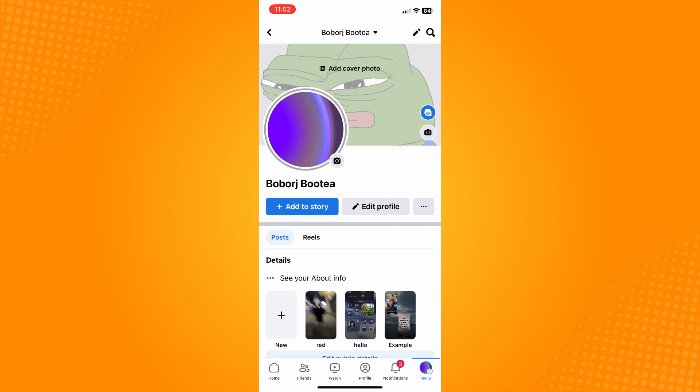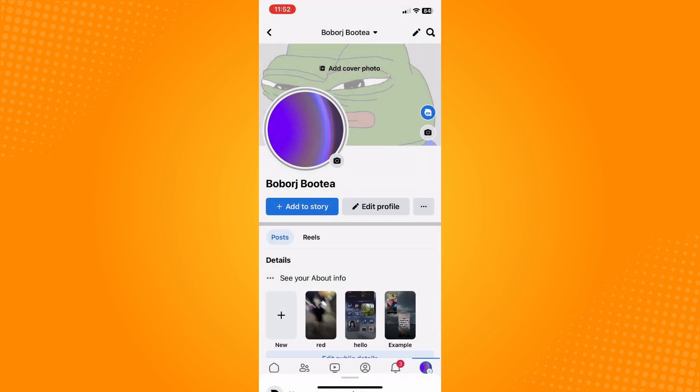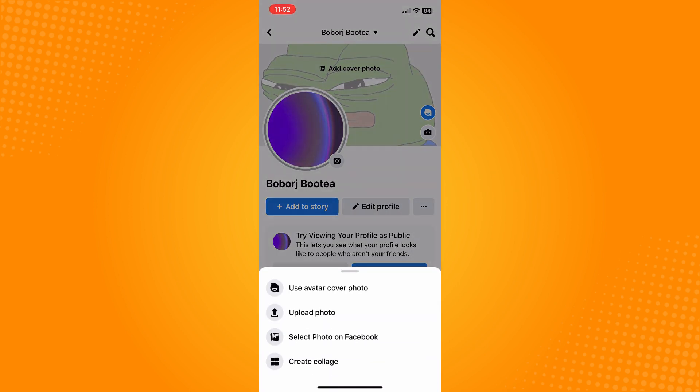Here you'll see 'Add Cover,' so tap on the Add Cover button or the camera icon. You'll then see options: use avatar as cover photo, photo, or upload photo.